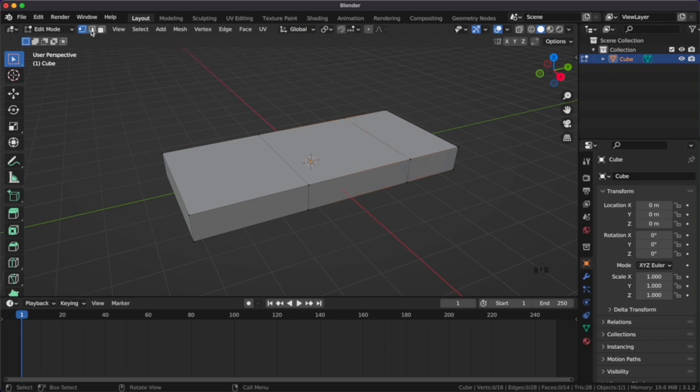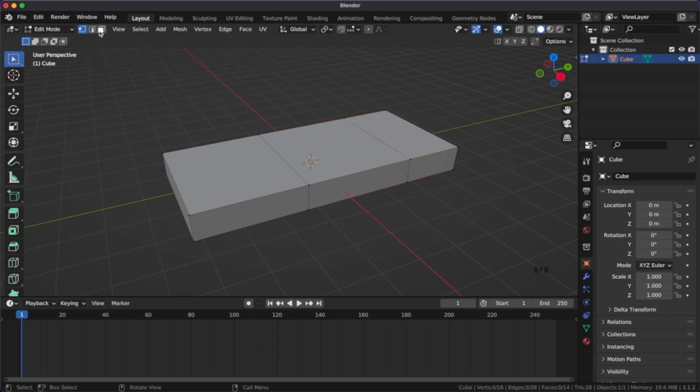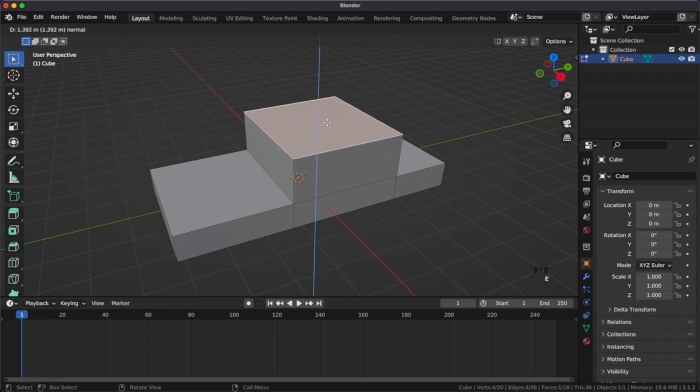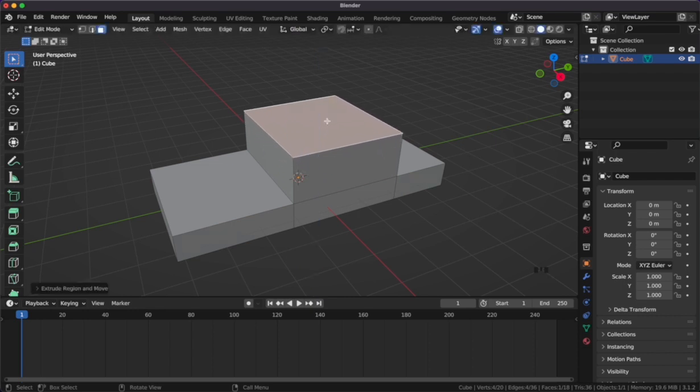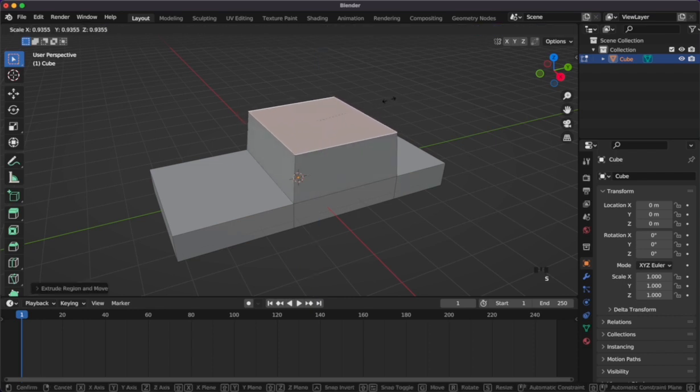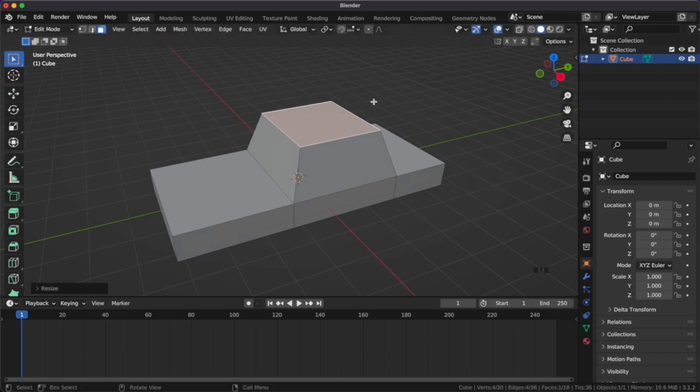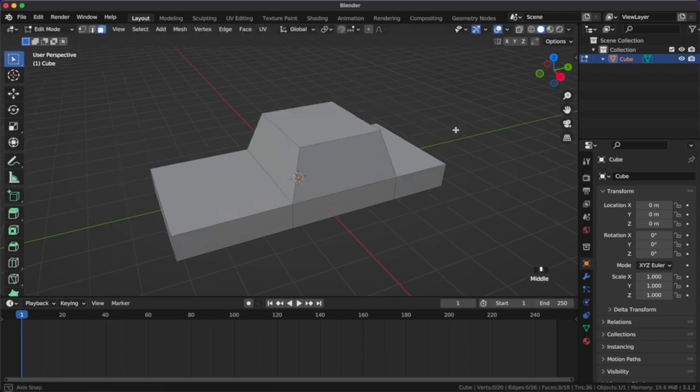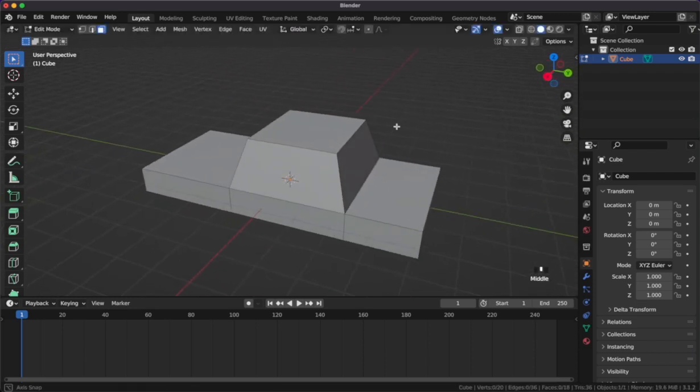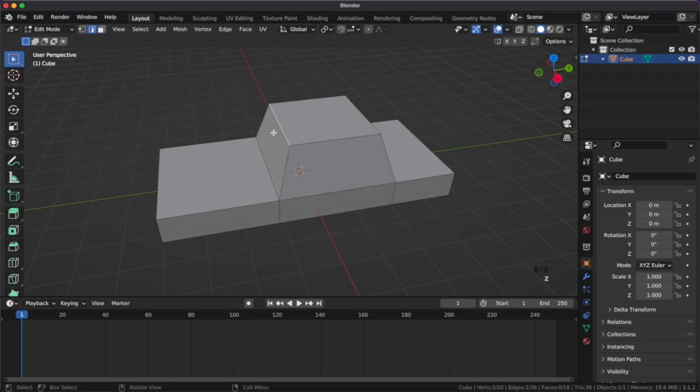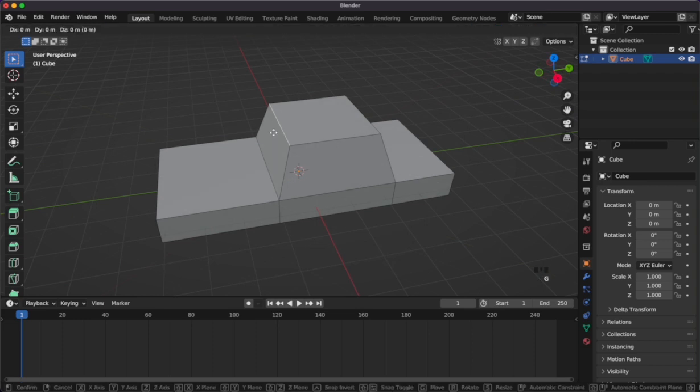On the top left of our viewport we have vertex, edge, and face selection. Let's grab face selection and click on the center face of our car. Click E and move your mouse up to extrude that face, and then S and move your mouse in to scale that a bit smaller. Now our car is starting to take shape.